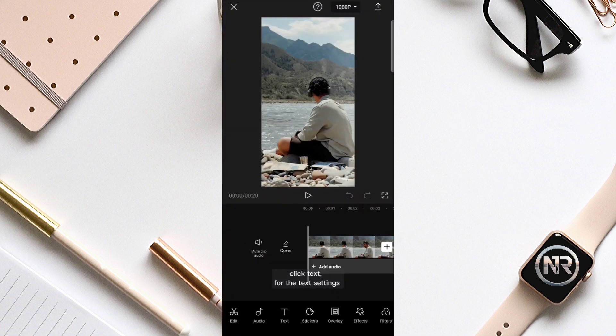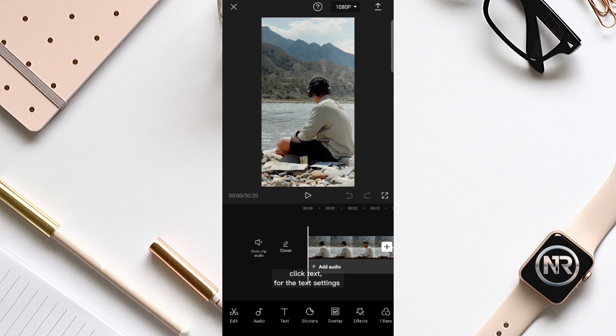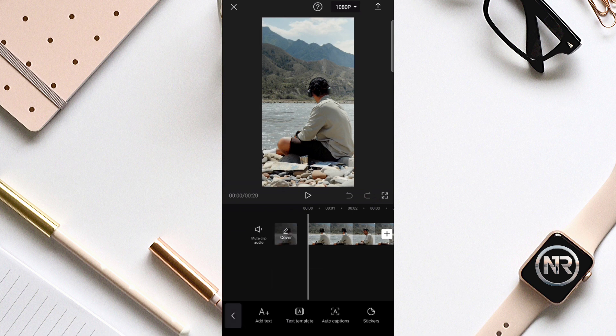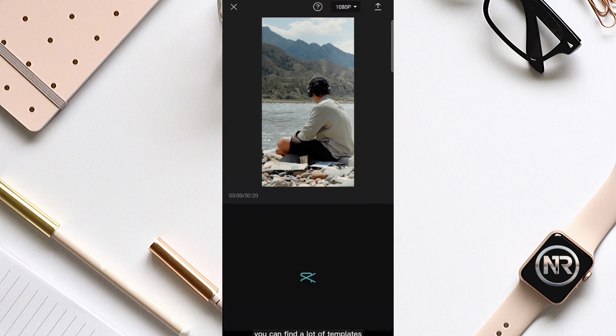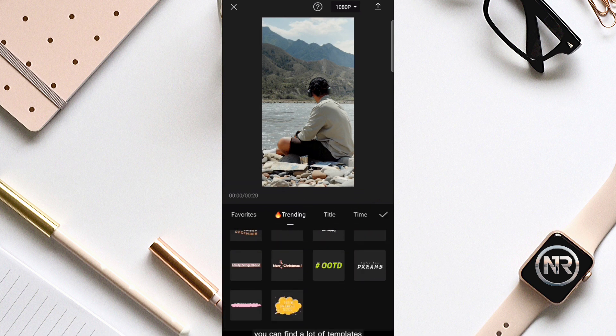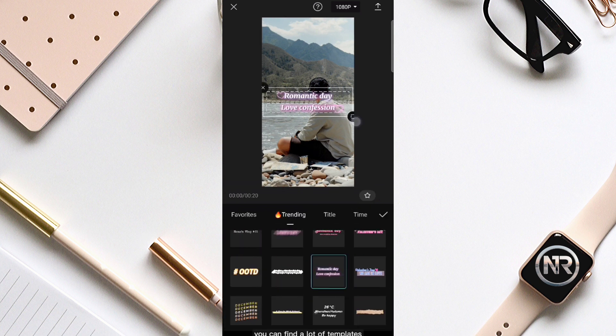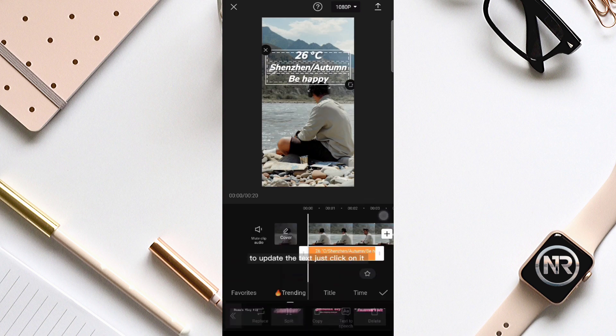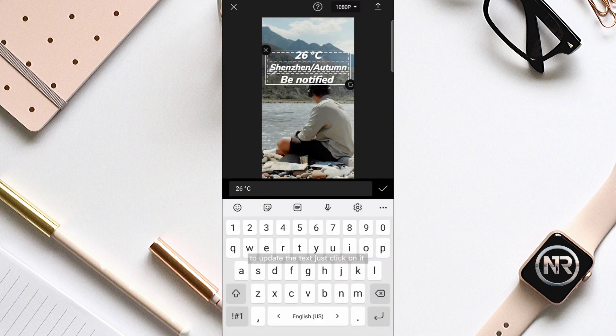Click text for the text settings. You can find a lot of templates. To update the text, just click on it.